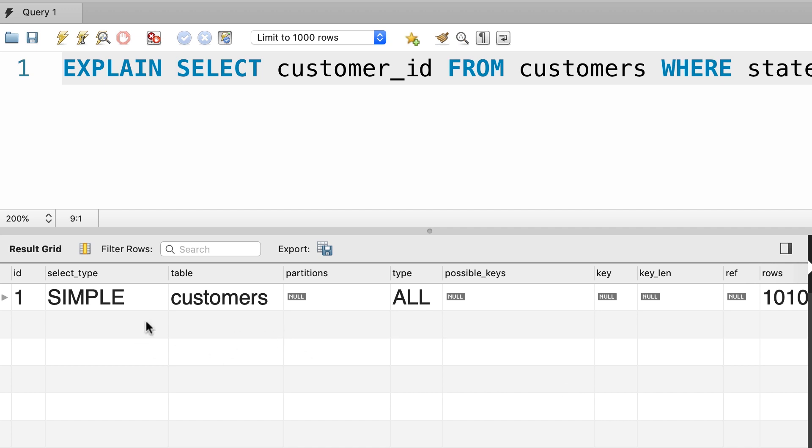So we have these columns here like select_type, table, partitions, type, and so on. Now don't worry about all these columns, you're going to learn about them as we go through this section. The two columns that you need to pay attention to are type and rows.